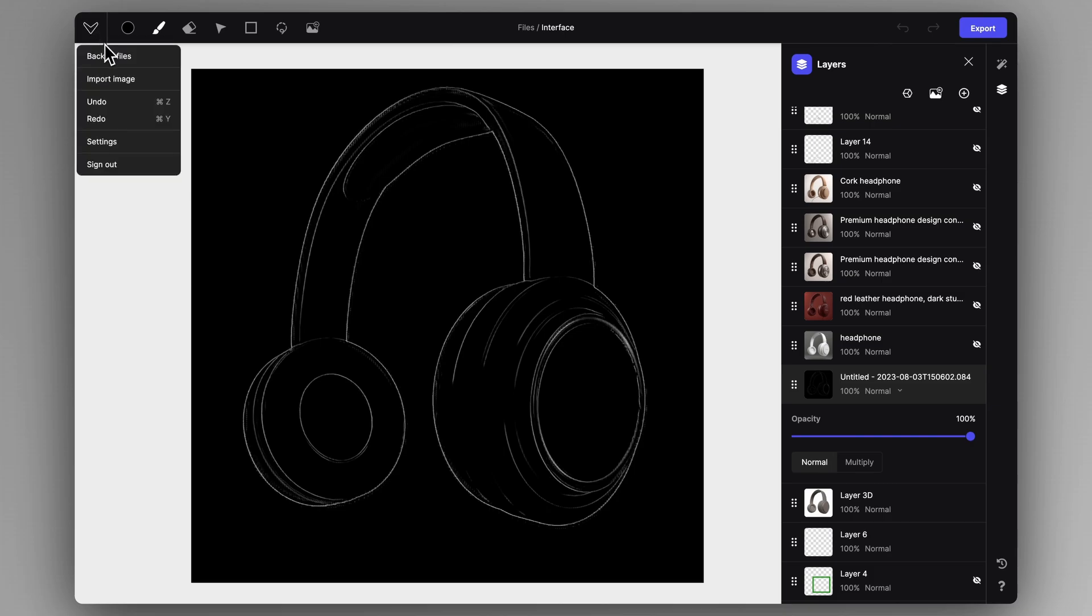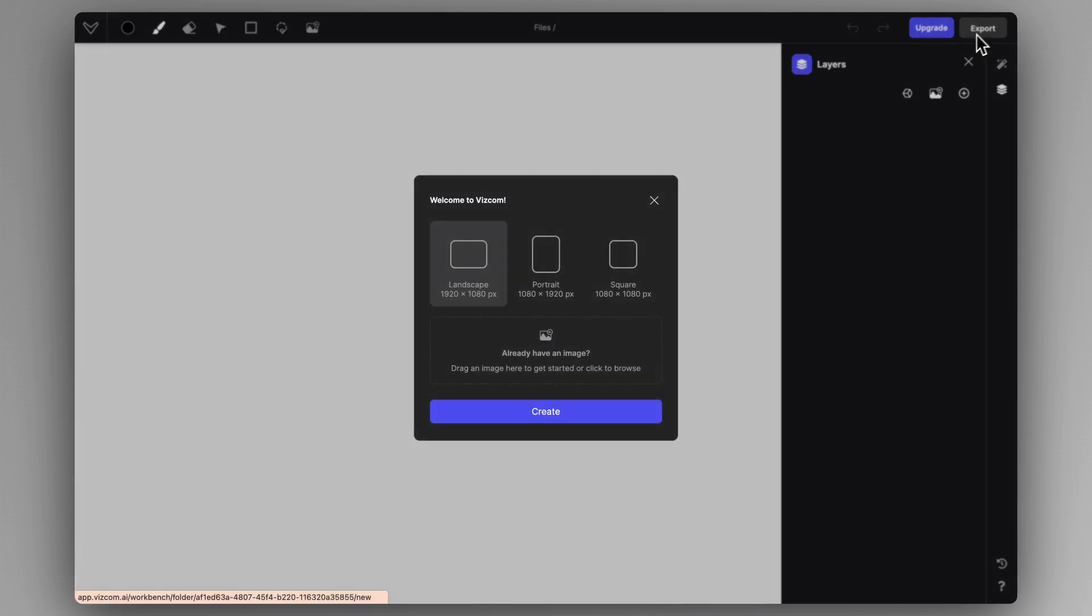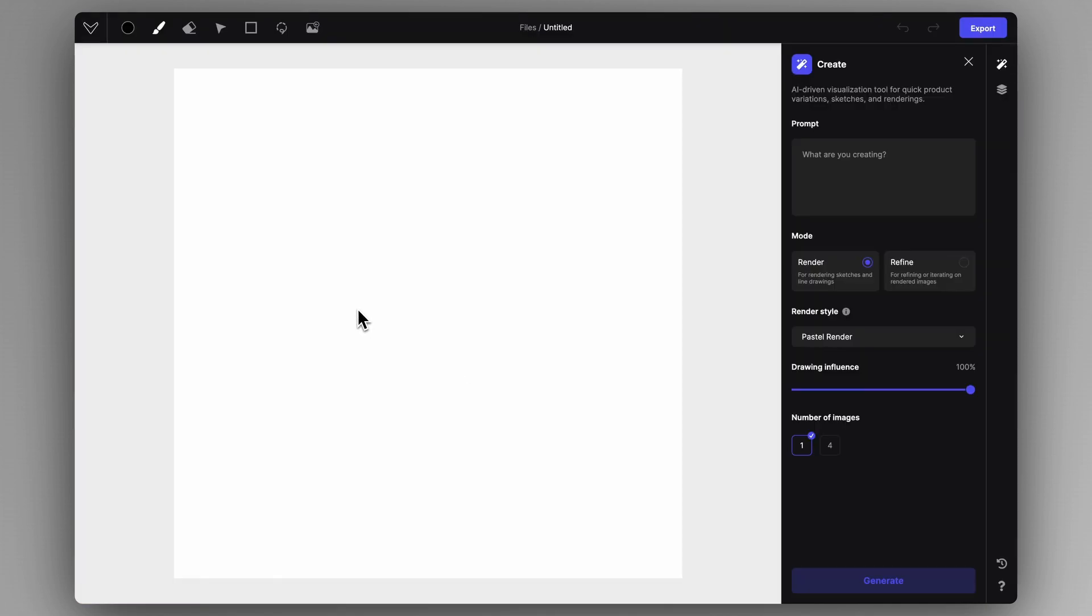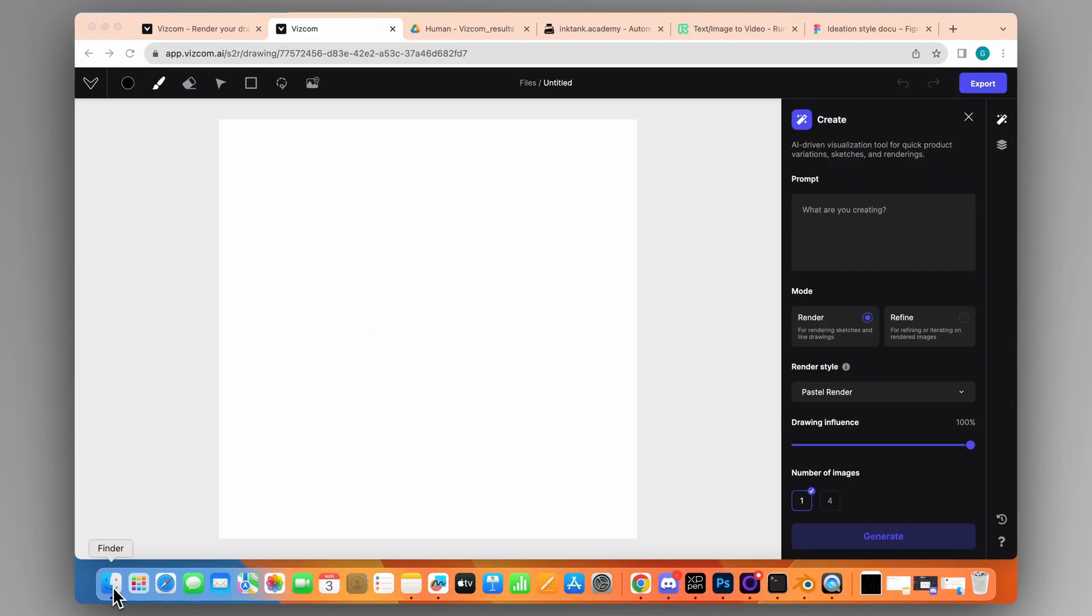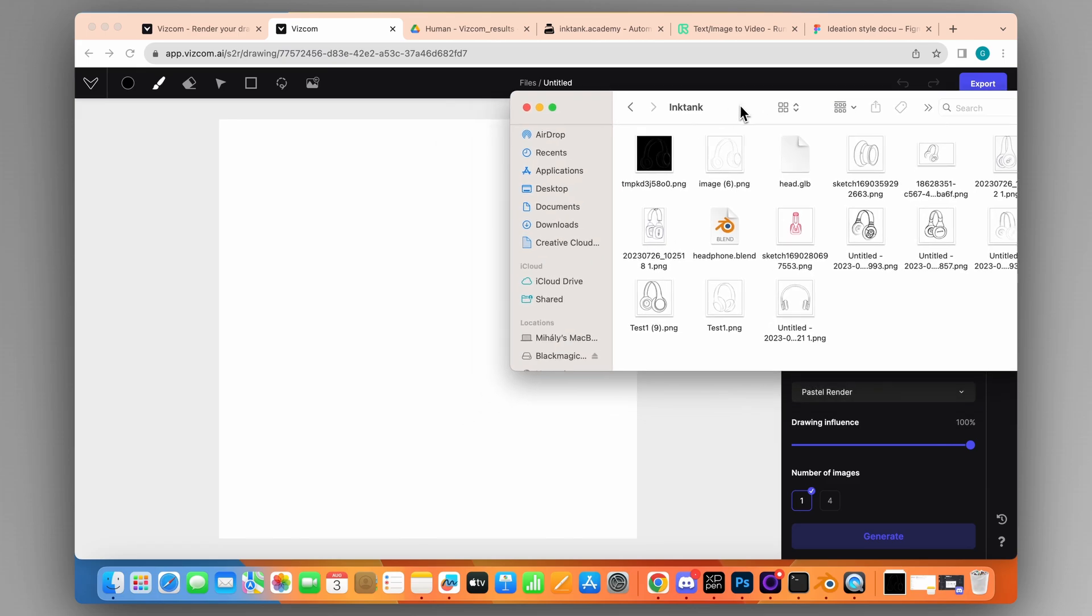This is what we're going to do. I'll create a new file and drag and drop some sketches on the canvas.